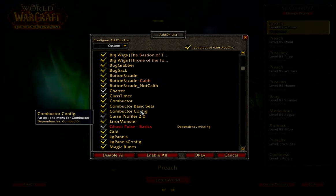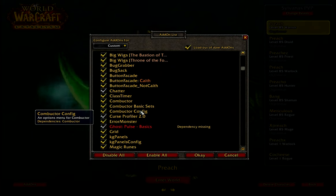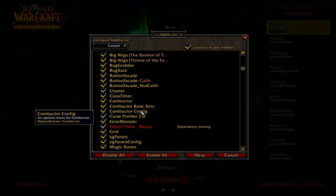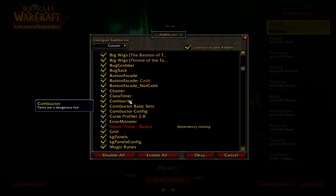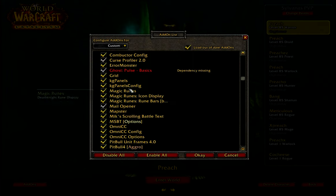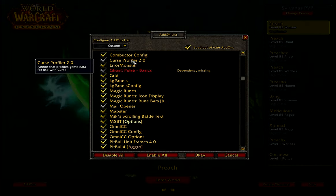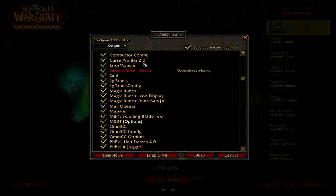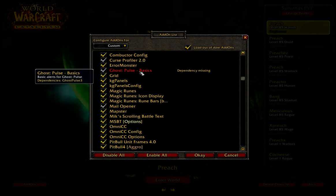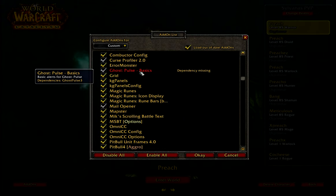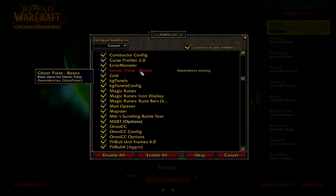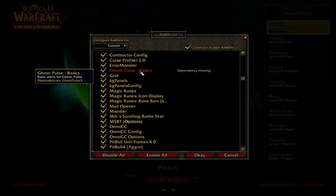Combustor — I'm not exactly sure what Combustor does, and I'll explain later why I don't know exactly what all my add-ons do. Curse Profiler is what you get with the Curse add-on updater; I generally have it disabled since I don't like things running in the background, but it automatically reinstalls itself so I just disable it. Ghost Pulse I've switched off and it's ready for deleting. What Ghost Pulse does is make abilities flash on your screen when they're off cooldown — I don't particularly need that anymore, and I don't like a busy screen. I like a nice, clean, easy-to-read screen.